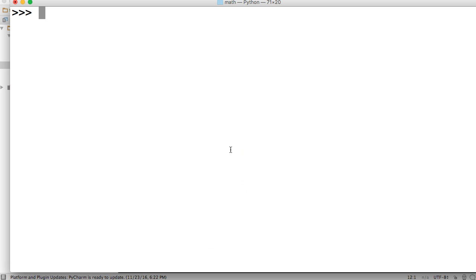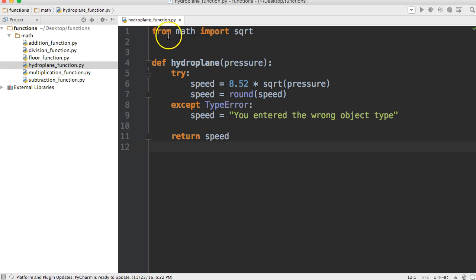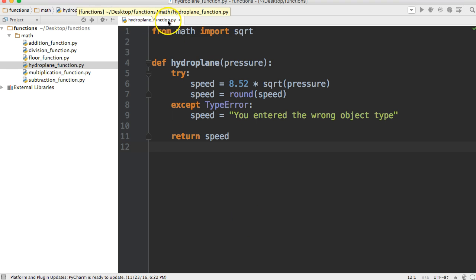So I'm going to do from, what did I call this? I called it hydroplane_function.py. That's my file name.